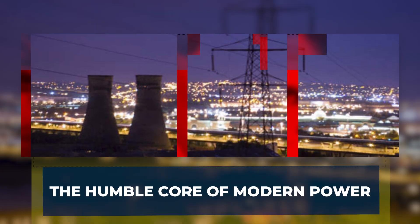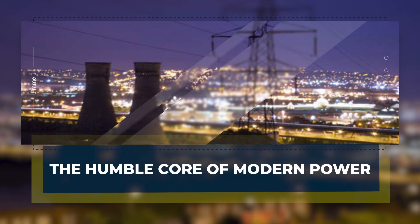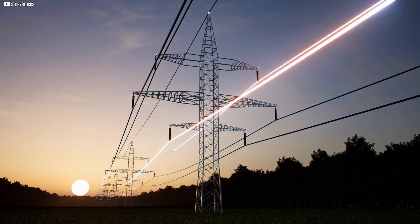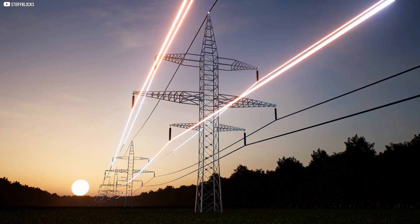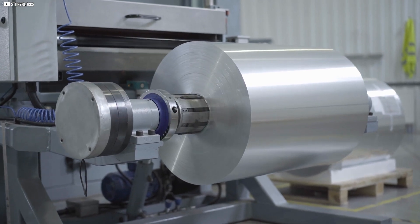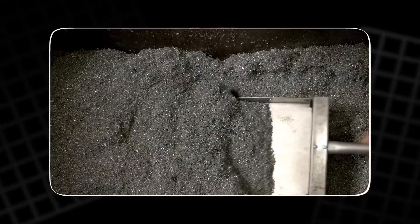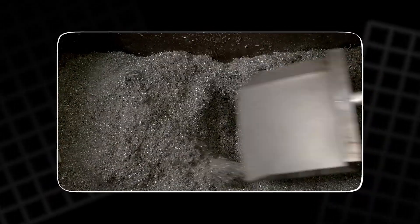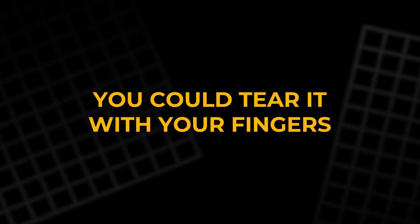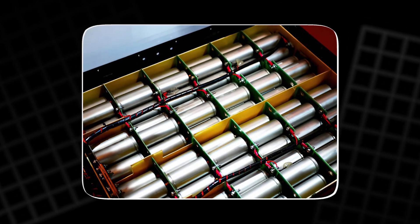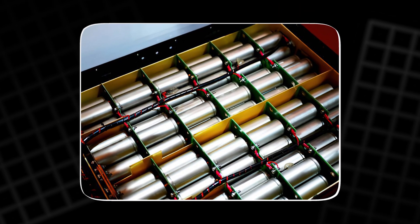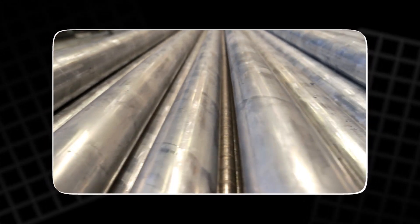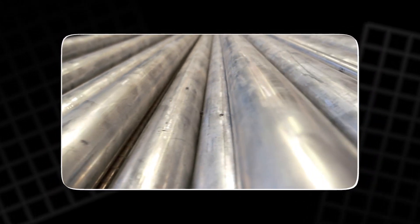The Humble Core of Modern Power. Crack one open, and you'll see nothing that looks like the future. Two thin foils, one dark, one pale, coated in powders and separated by a film so fragile you could tear it with your fingers. Rolled together, they make what engineers call the jelly roll, packed inside a steel shell and sealed from the world.